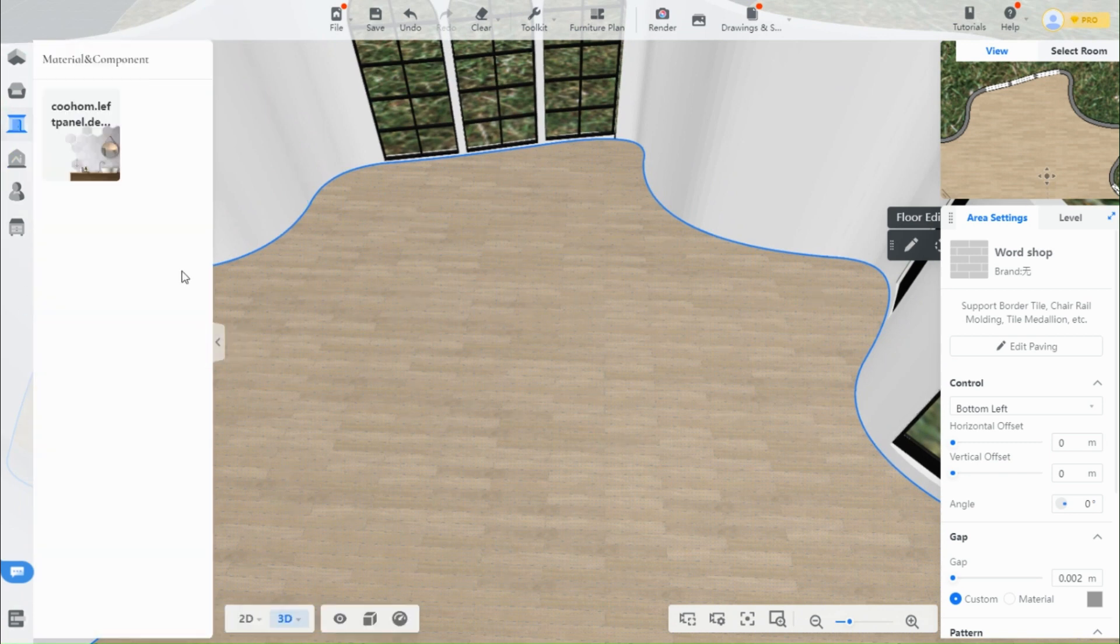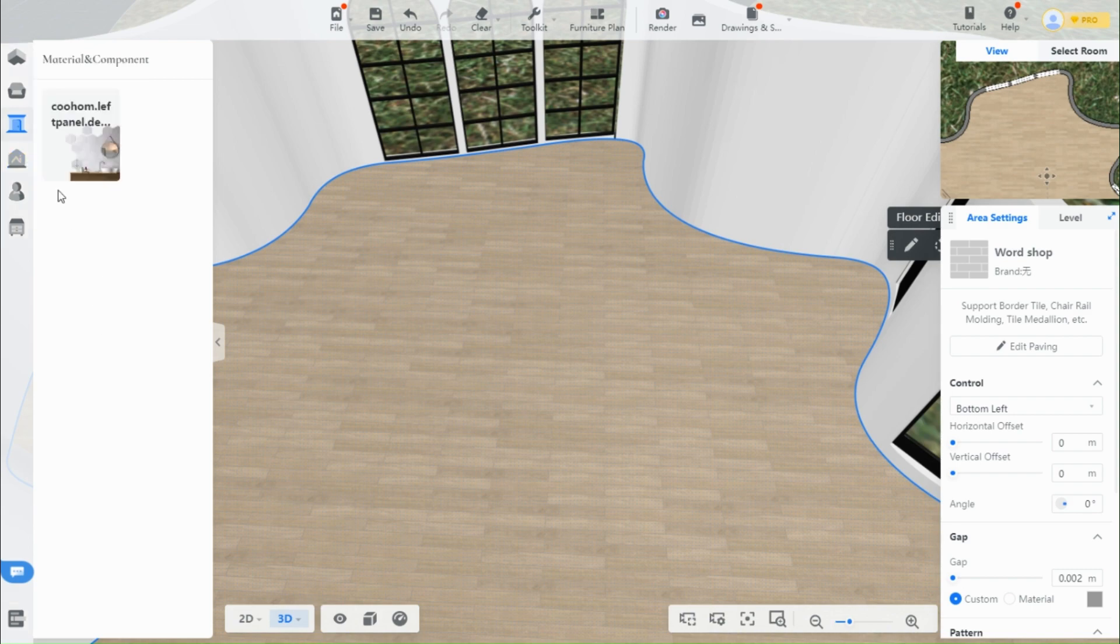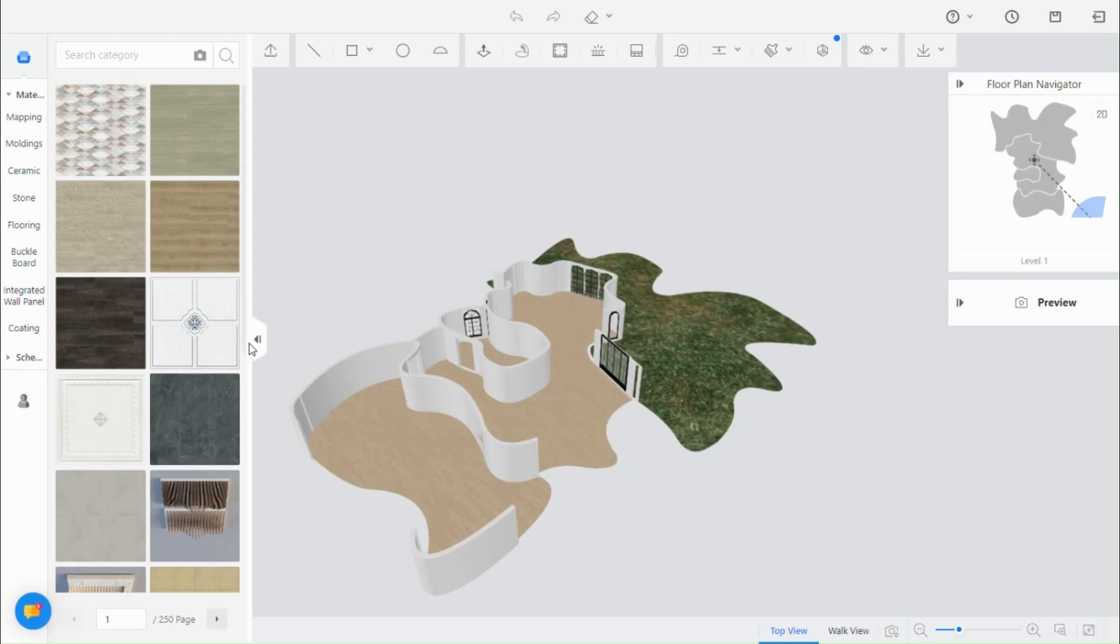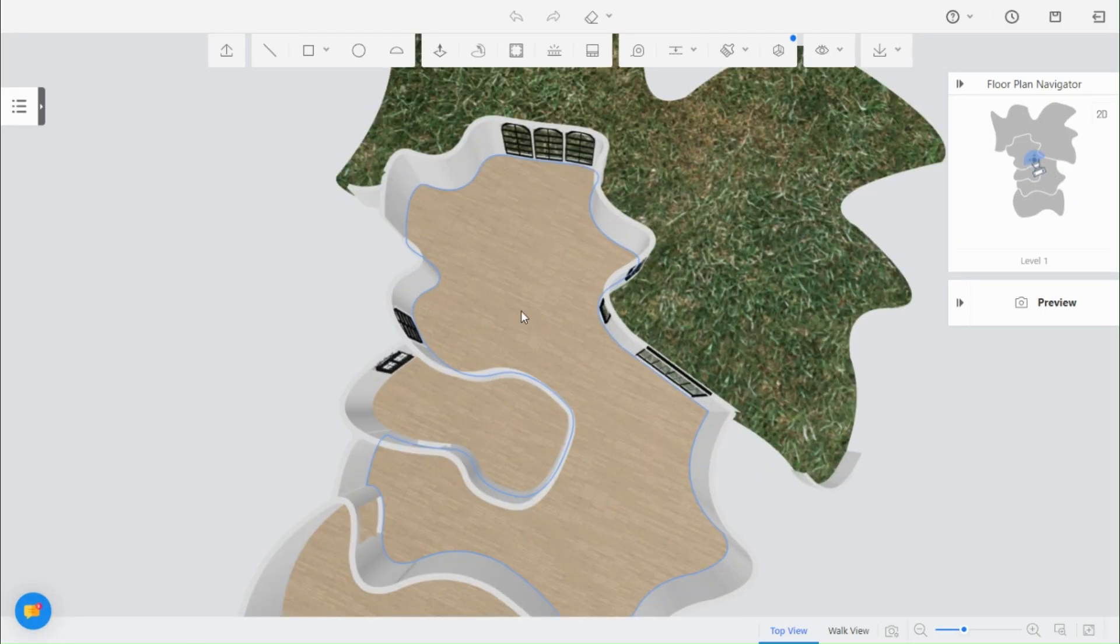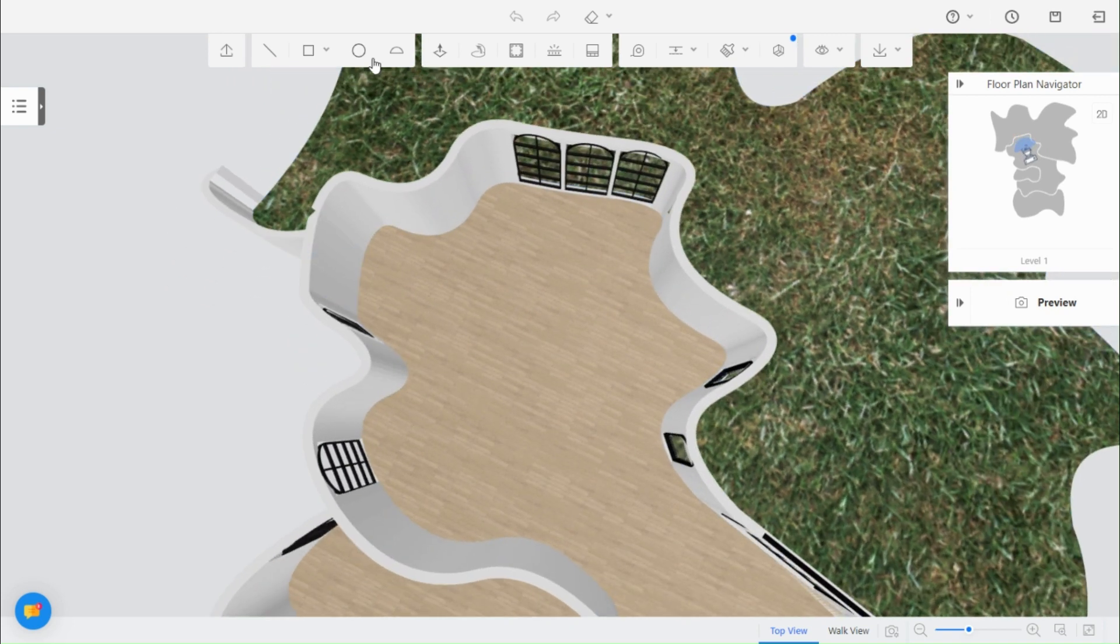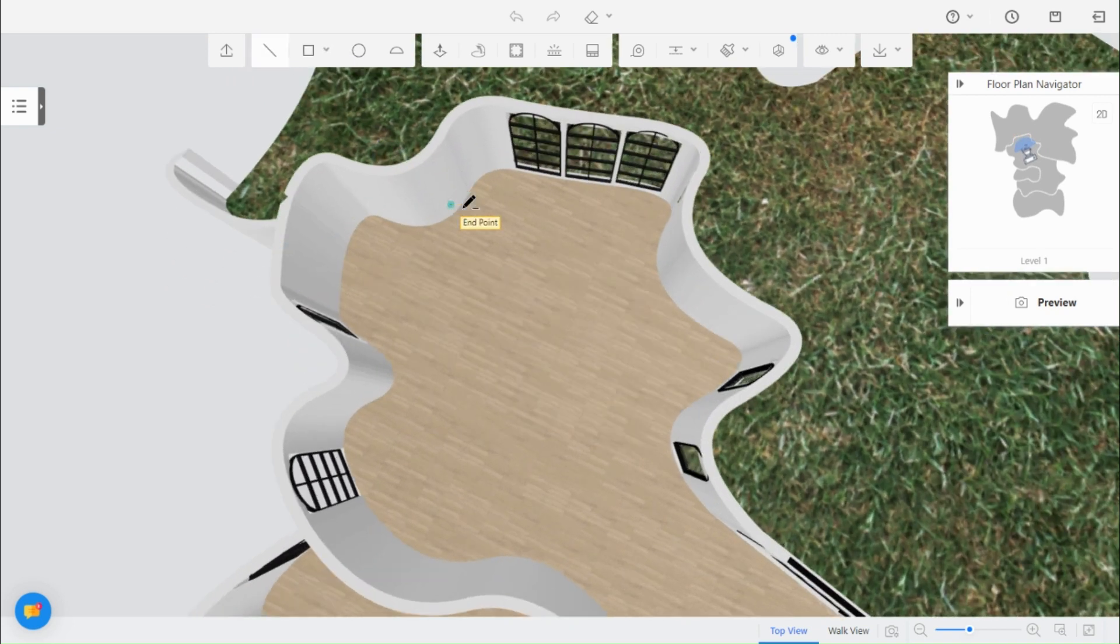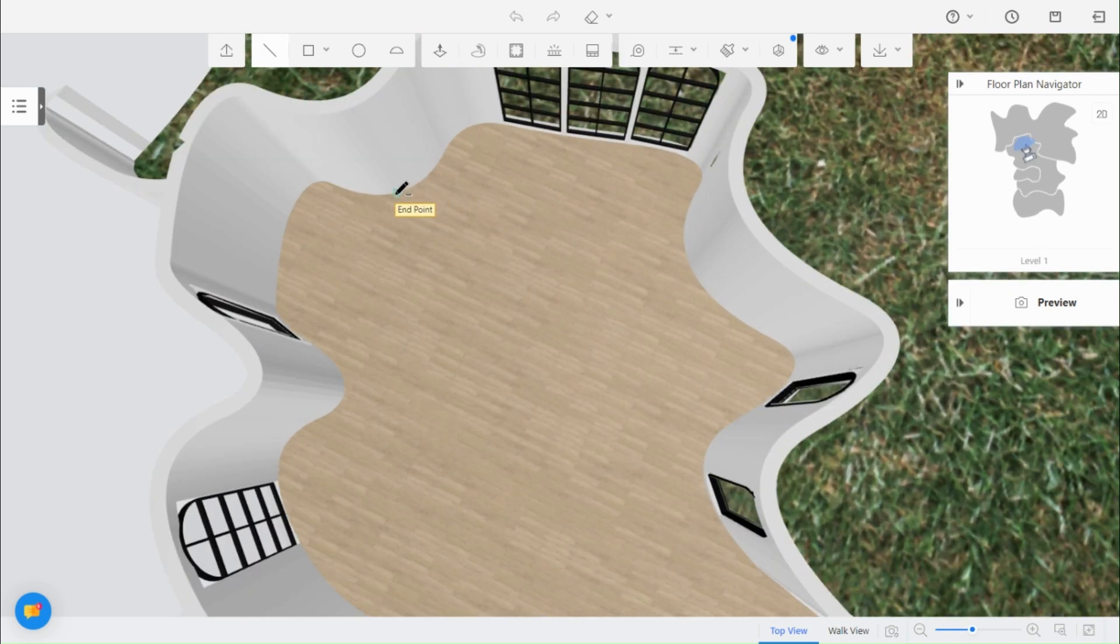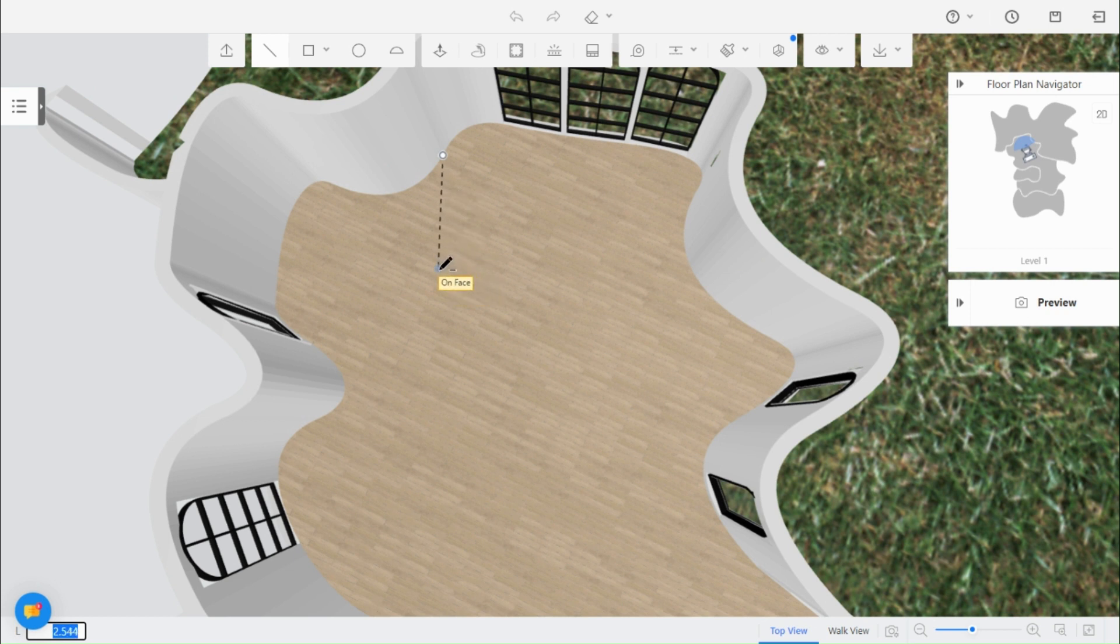To add a platform, we use the Material and Component tool. Use the Line tool to draw the shape, follow along the wall edge and connect the line.